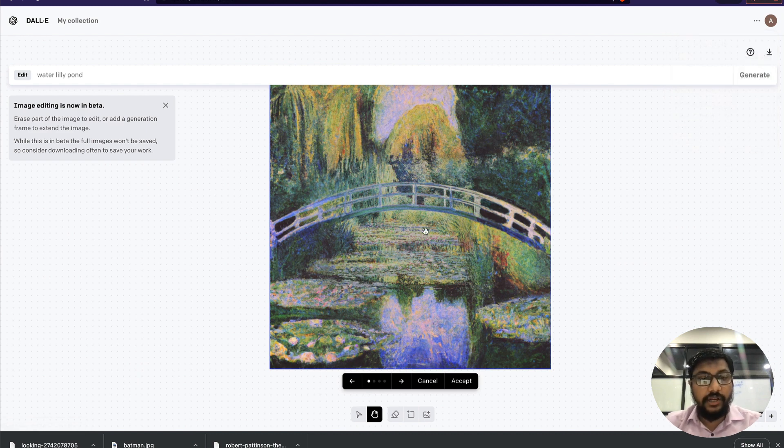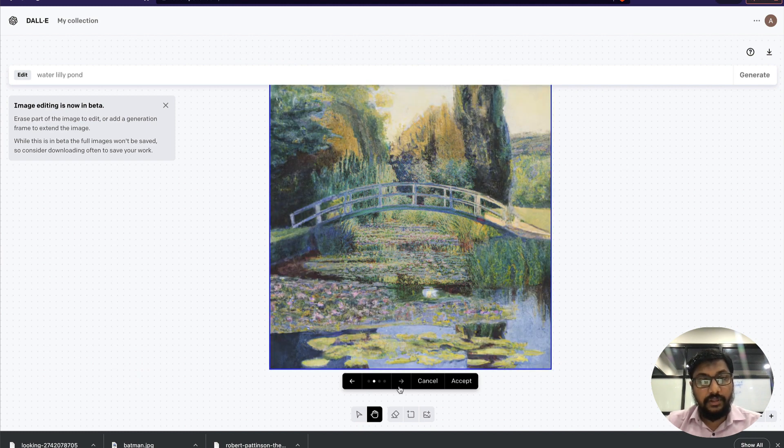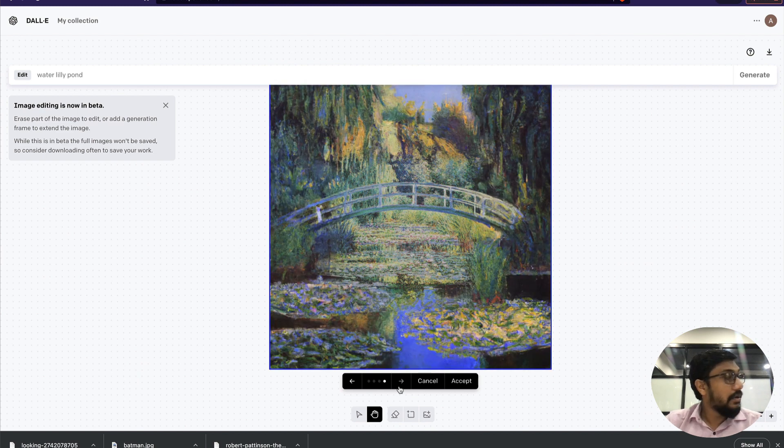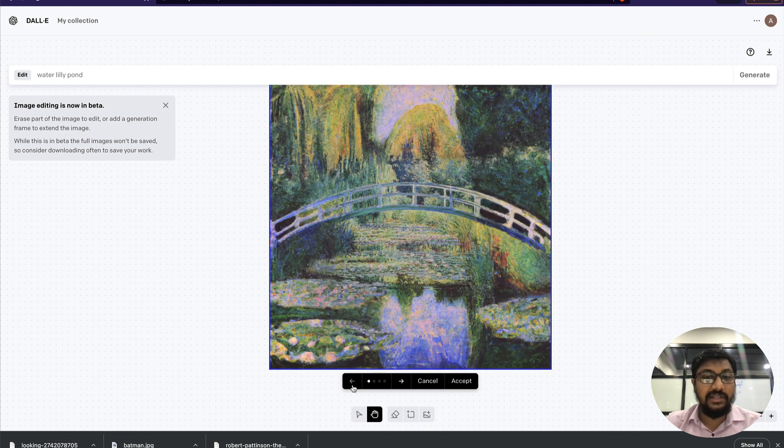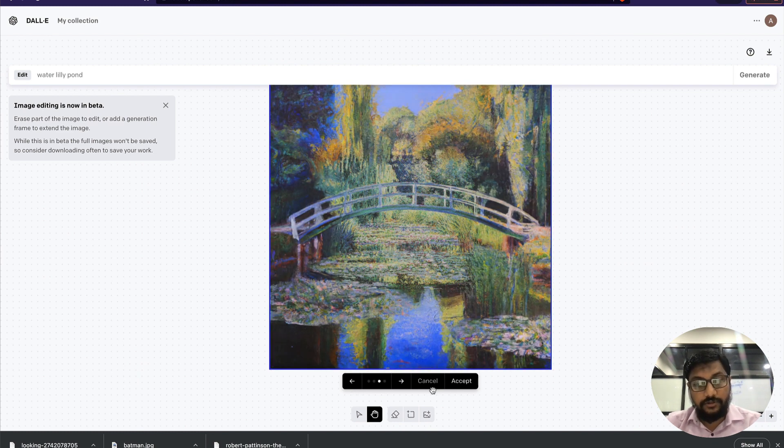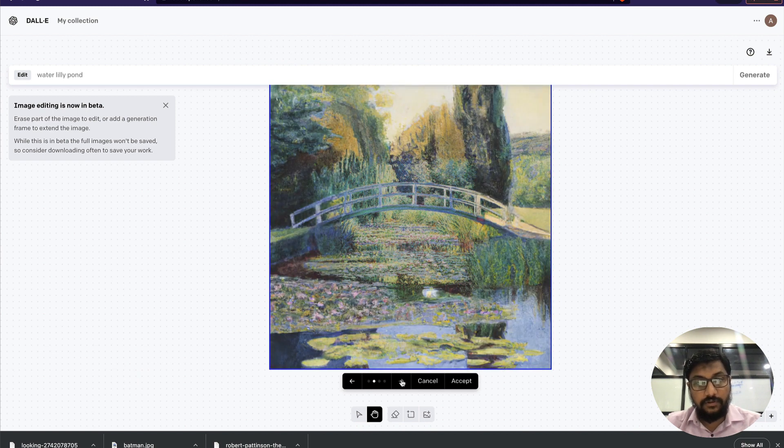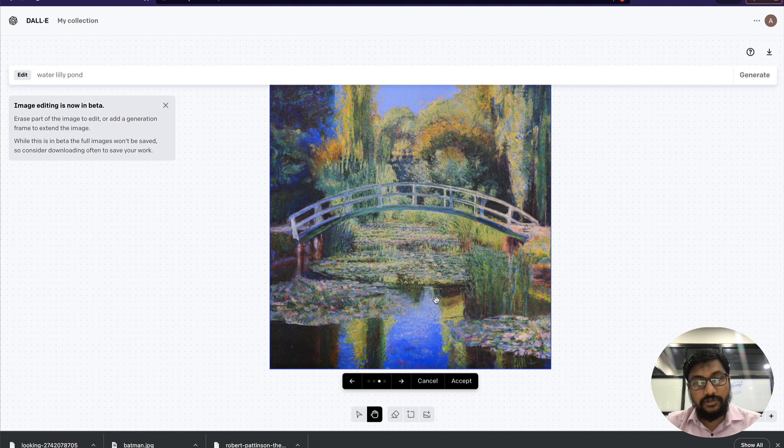For one credit, you get four options. This is the first option, the second option, third option, and the fourth option. Now in these four options, you can pick one that you find more fitting.